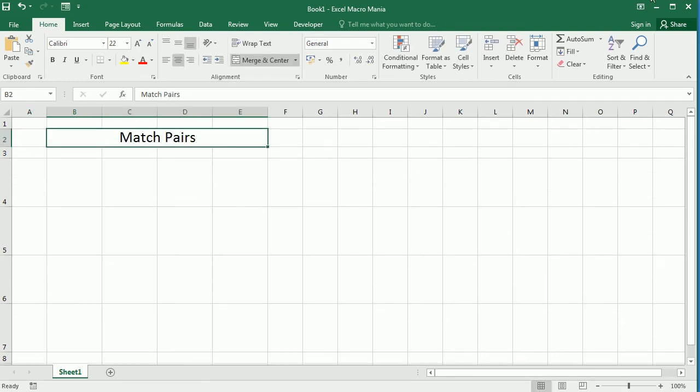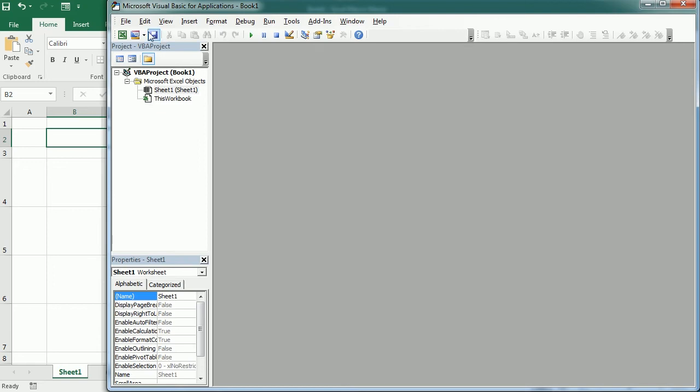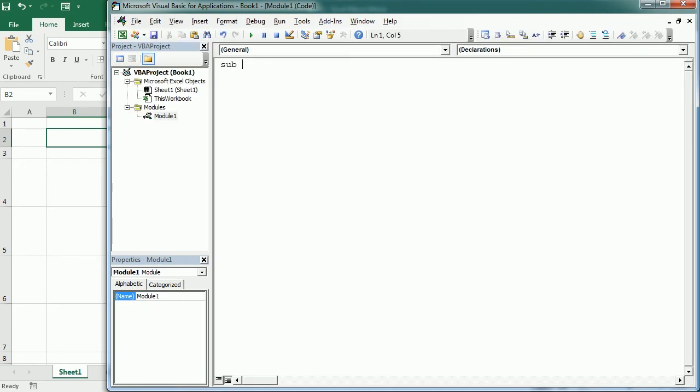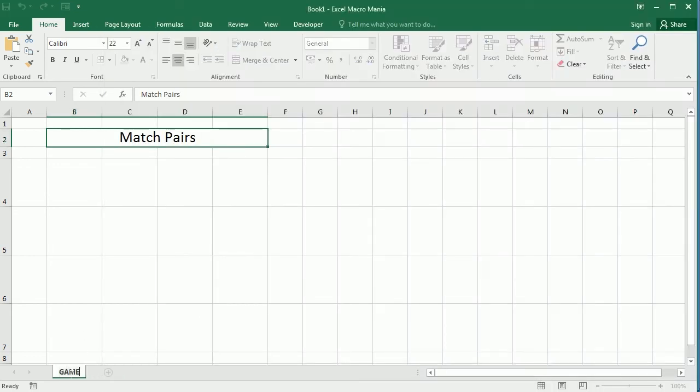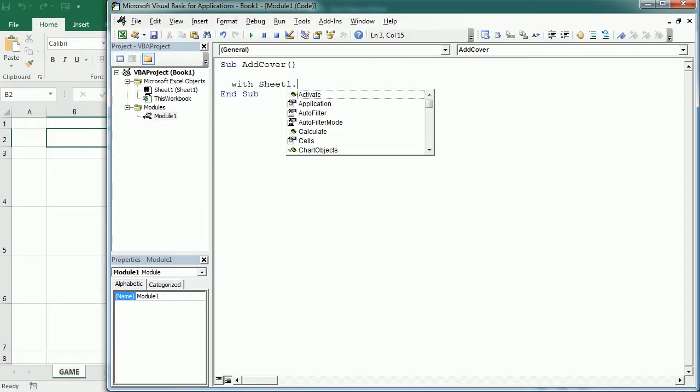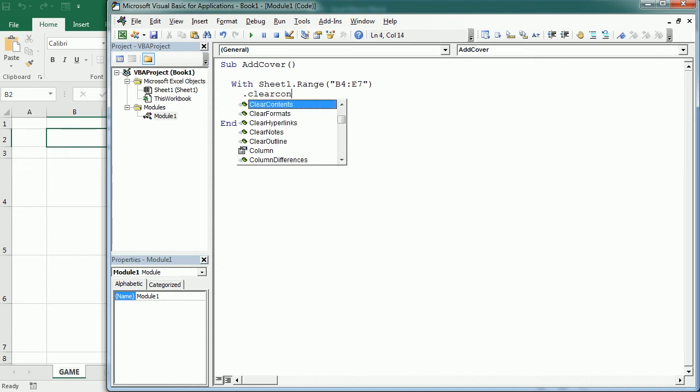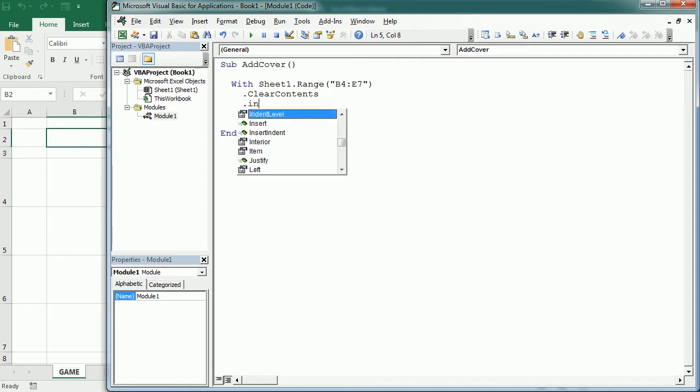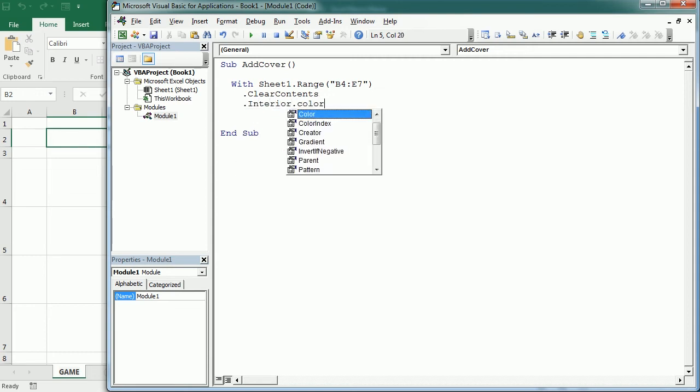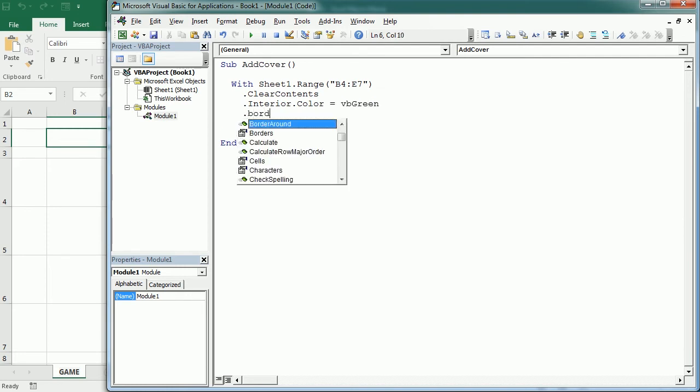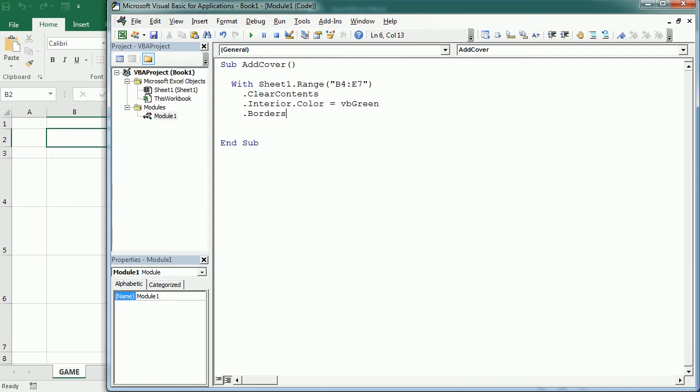Now let's go to the Visual Basic Editor, insert a module and the first macro will be to add the cover for each cell. So with sheet 1 and that's the module name so if a user changes the sheet name the macro will still run on this sheet and range B4 to E7 we're gonna clear the contents then we're gonna add some interior color, let's make it green and we're gonna add thick borders.